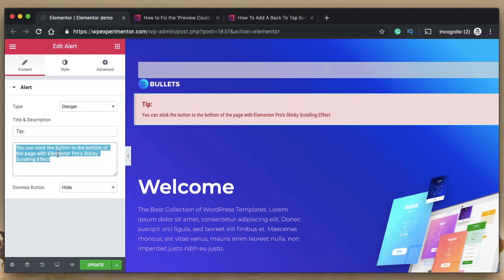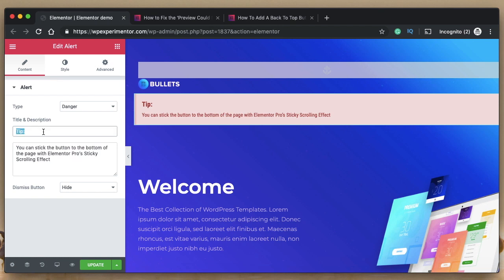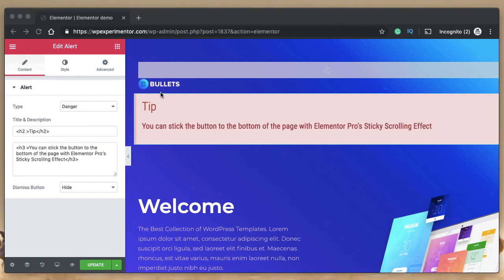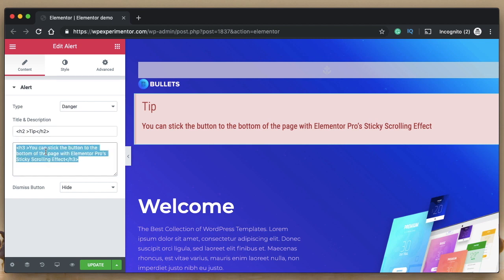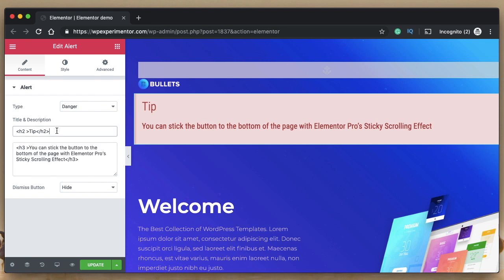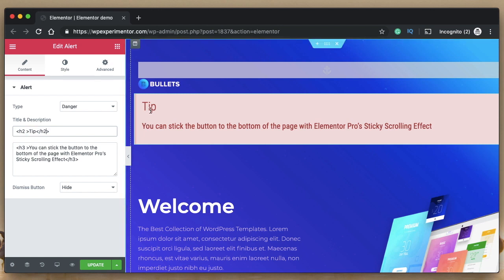Like I showed in the block code widget tutorial, whatever takes text can also take HTML elements. You can use HTML tags within your content — both in the title and the description — and they'll format based on the properties you give that tag. These may be defined in your theme or in your page builder at a global level. For example, I wrapped the tip text with an H2 and it formatted as a heading.